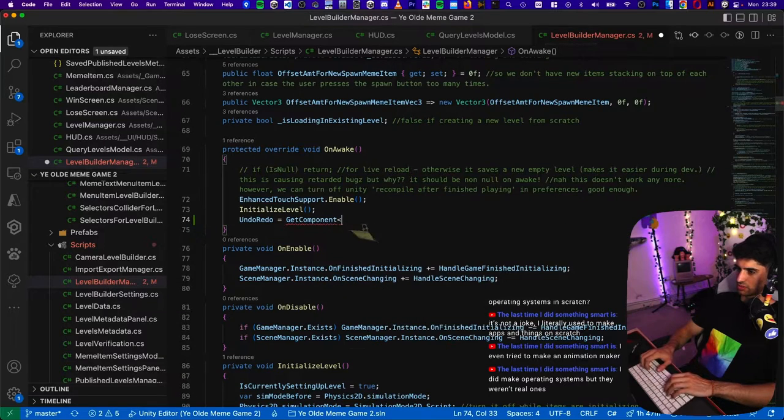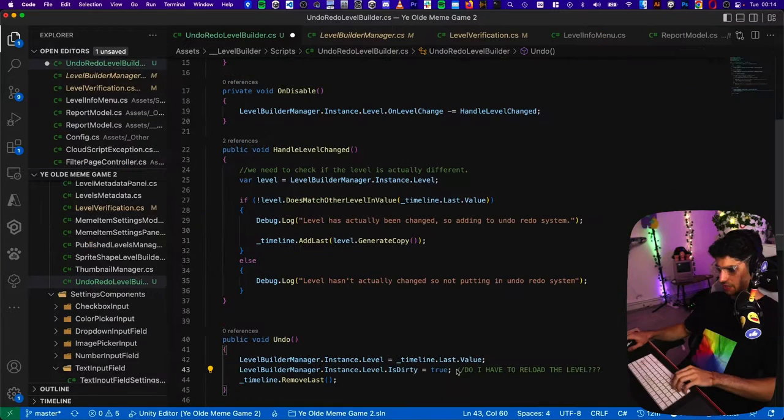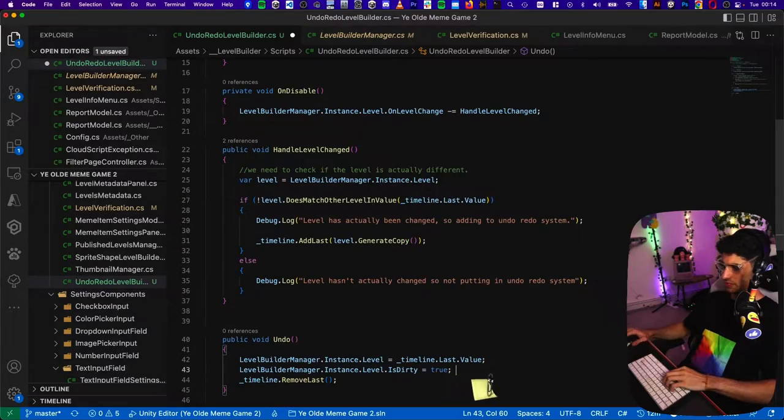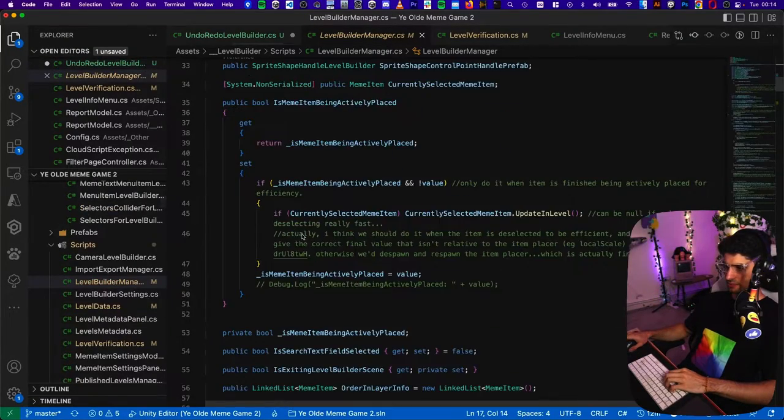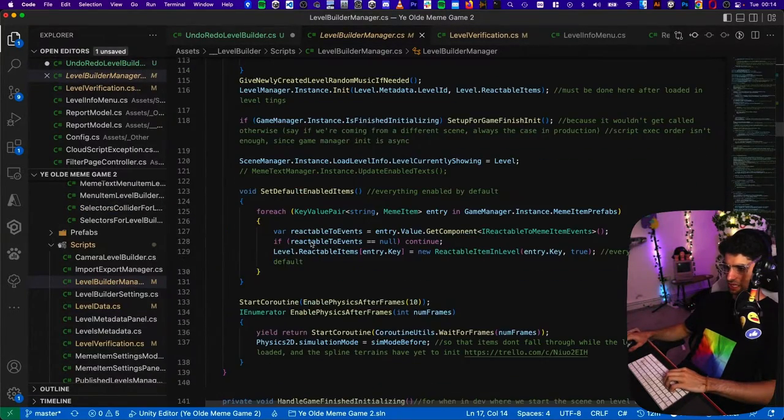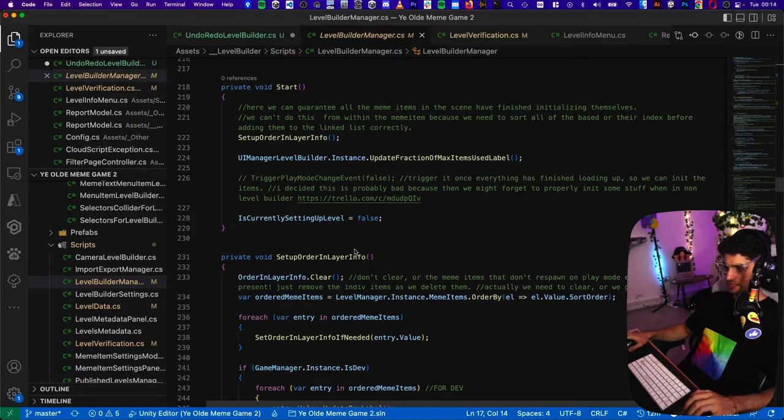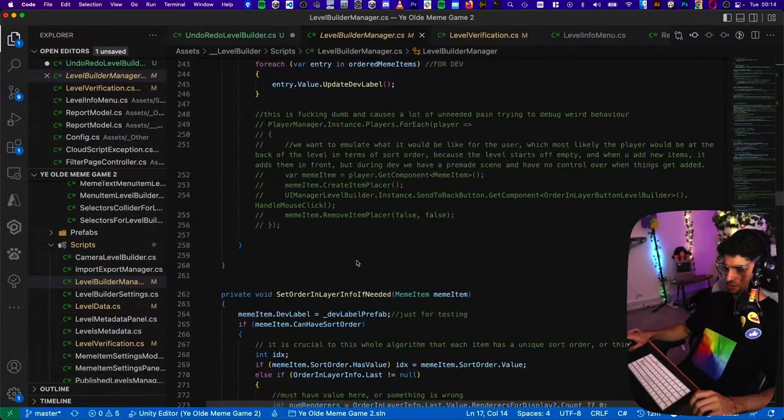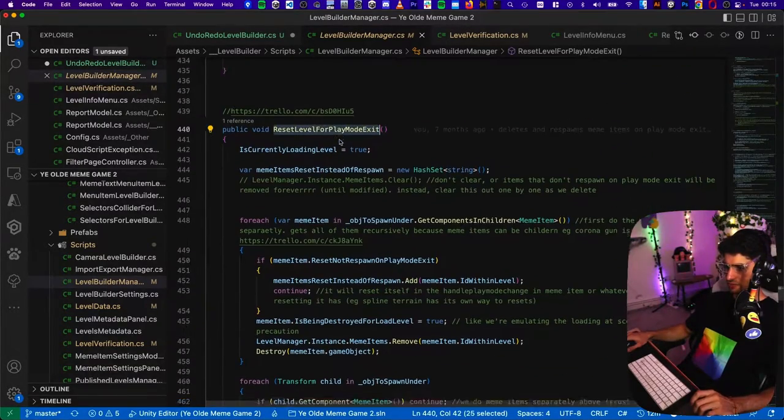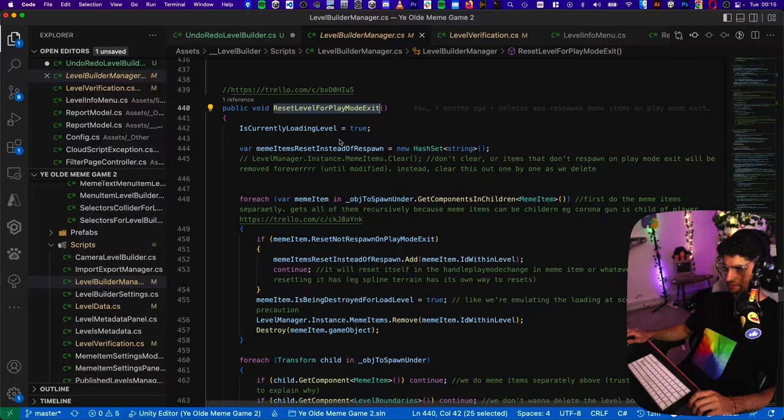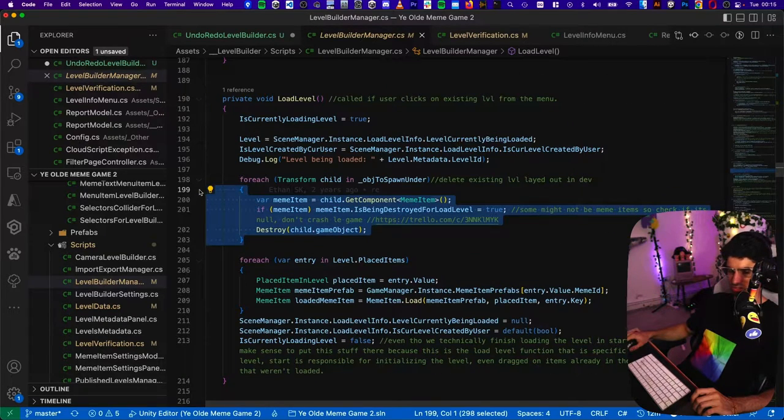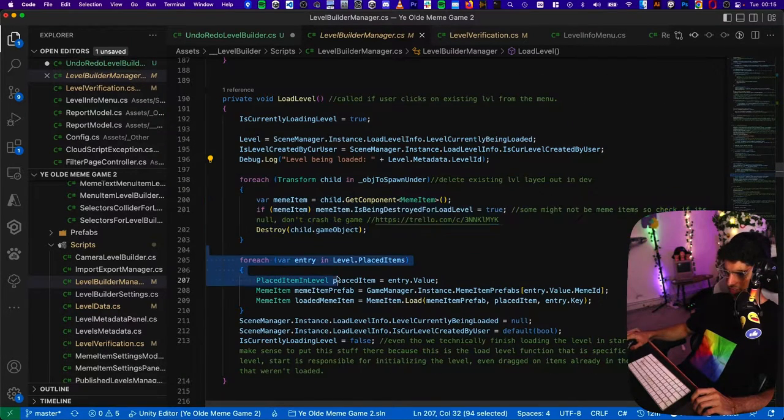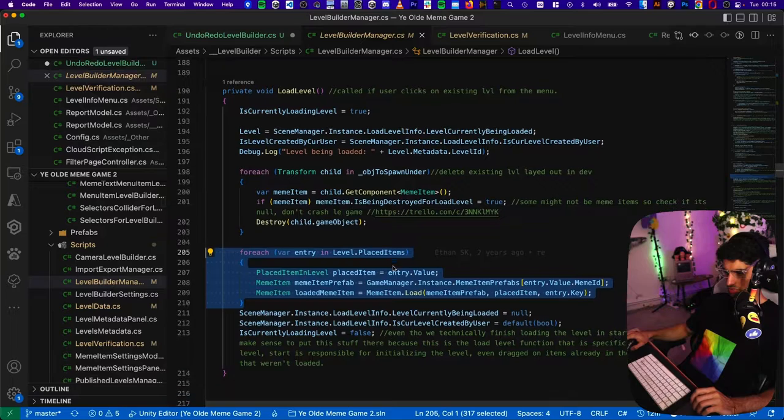The undo redo system is probably gonna need its own script - undo redo level builder, get components undo redo. I probably have to reload the level after undoing and I'm sure we have something for that already. Because when we exit and enter play mode, we do something like that. We reset level for play mode exit. So what do we do? Destroys all the children of the world literally, and then it loops through the placed items and spawns them in.